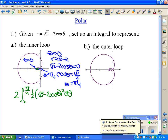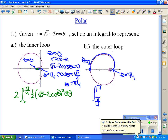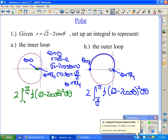Similarly for the outer loop: at theta equals pi over 4 we're at the pole, and the curve continues. At theta equals pi, cosine theta is negative 1 giving r equals root(2 plus 2), the largest possible value. So the integral for the outer loop goes from pi over 4 to pi of one half times (square root of 2 minus 2 cosine theta) squared d theta, then double that answer. Notice between pi over 4 and pi, the sectors fill the area including the inner loop region, so no extra addition is needed.